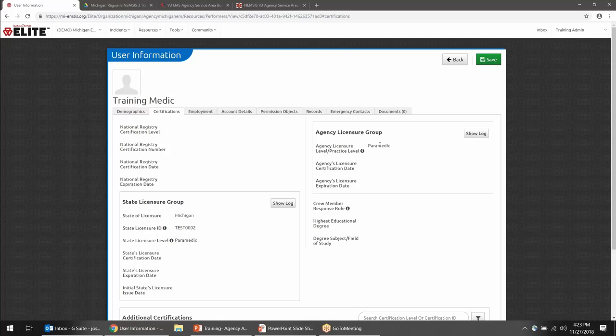Also look at the agency licensure group. You don't have the ability to change this information either, but when you're filling out a patient care report and you indicate the crew member on a call, if agency licensure level has been filled out, it will automatically populate that crew member's level. If this information is blank, you'll have to manually select the crew member's level in each patient care report. I recommend importing all your personnel from licensure first, then contacting Kevin Putman to copy over the state license info to your agency licensure group, or to set everyone to a particular level — for example, MFR for an MFR agency.